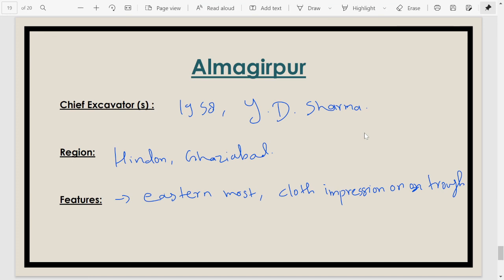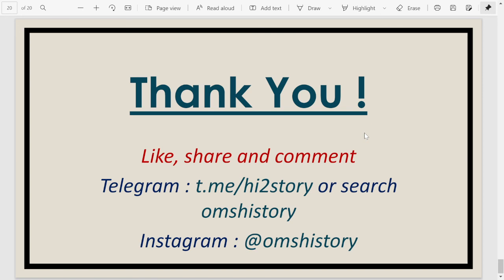Those are the important Harappan sites I wanted to revise with you. I hope you enjoyed this video. If you did, please like and share it with whoever needs such videos. Please comment and give your feedback — I would love to listen. You can also join me on Telegram by searching 'Om Shishri', or find me on Instagram. Thank you so much for watching, and we'll meet in the next video.